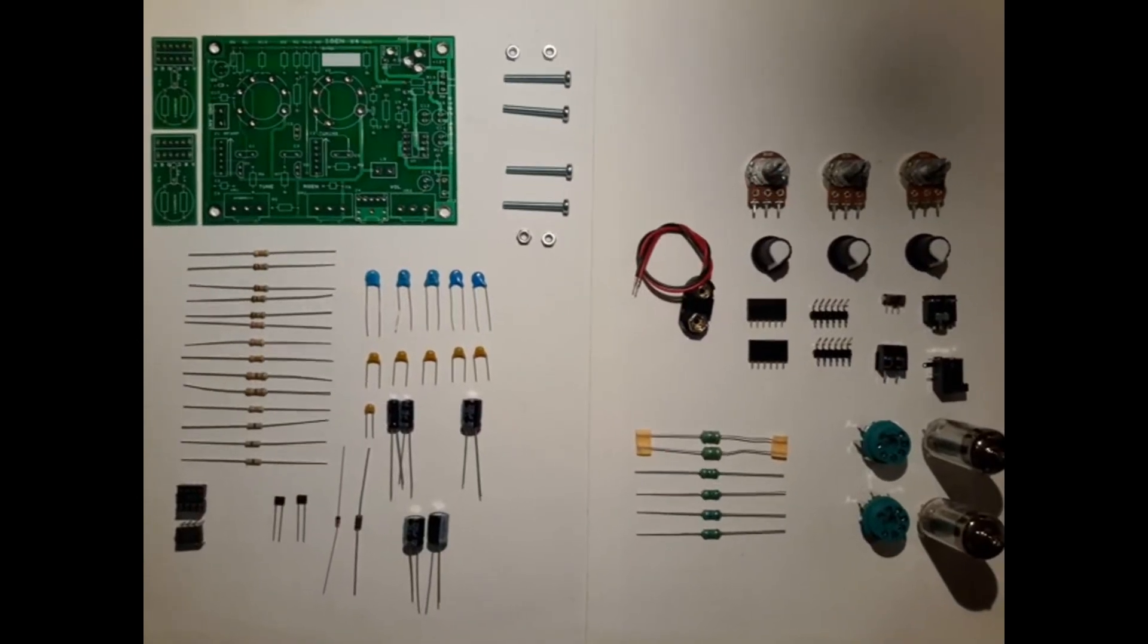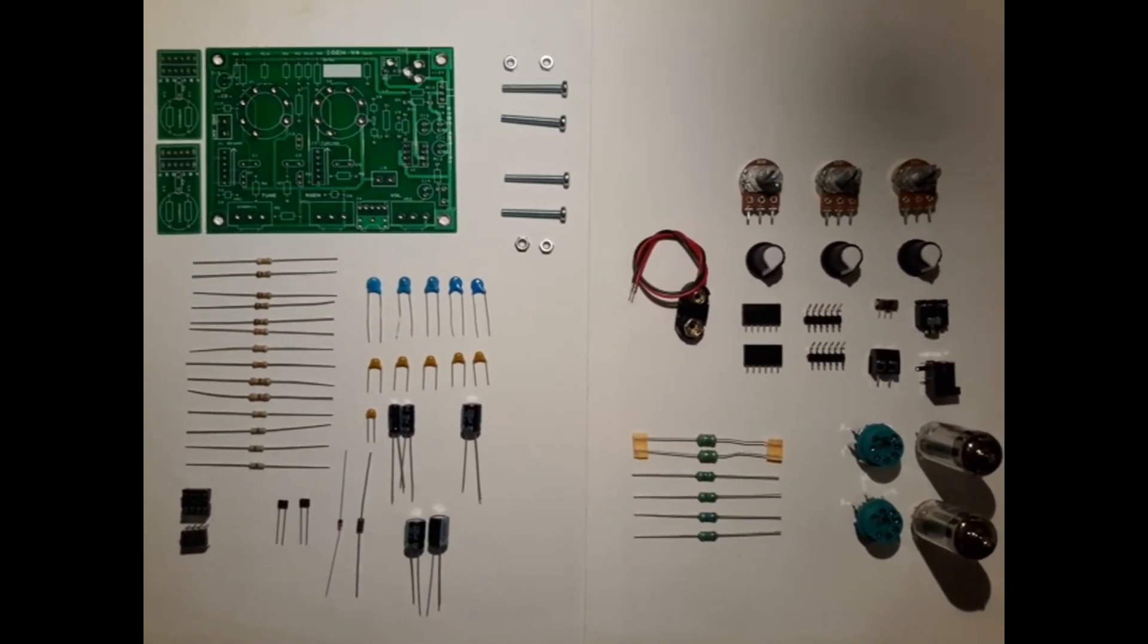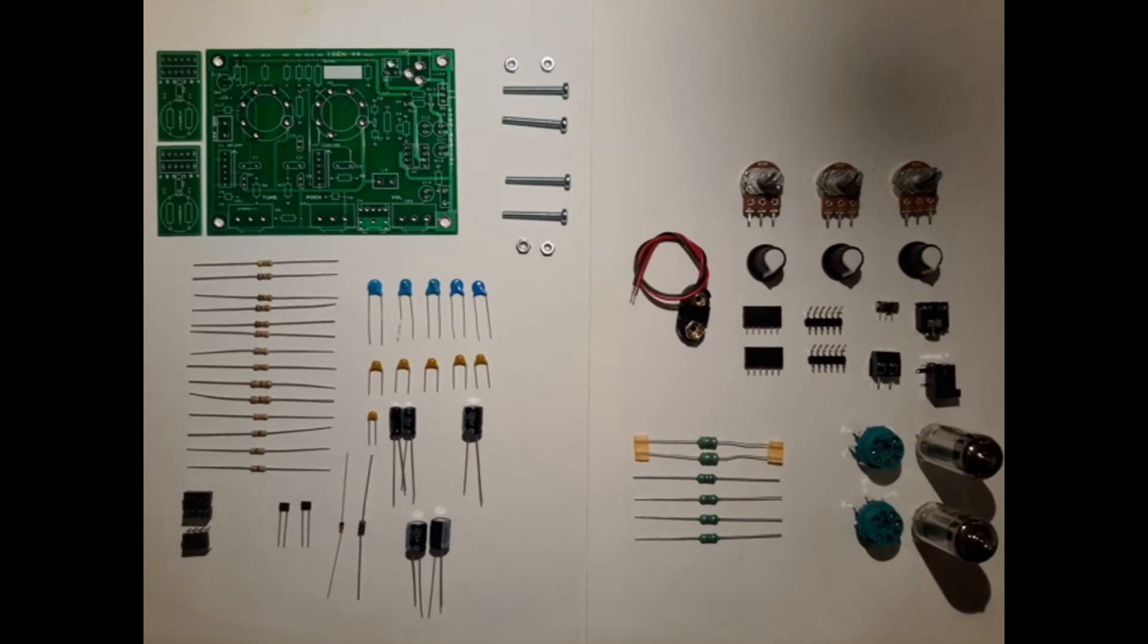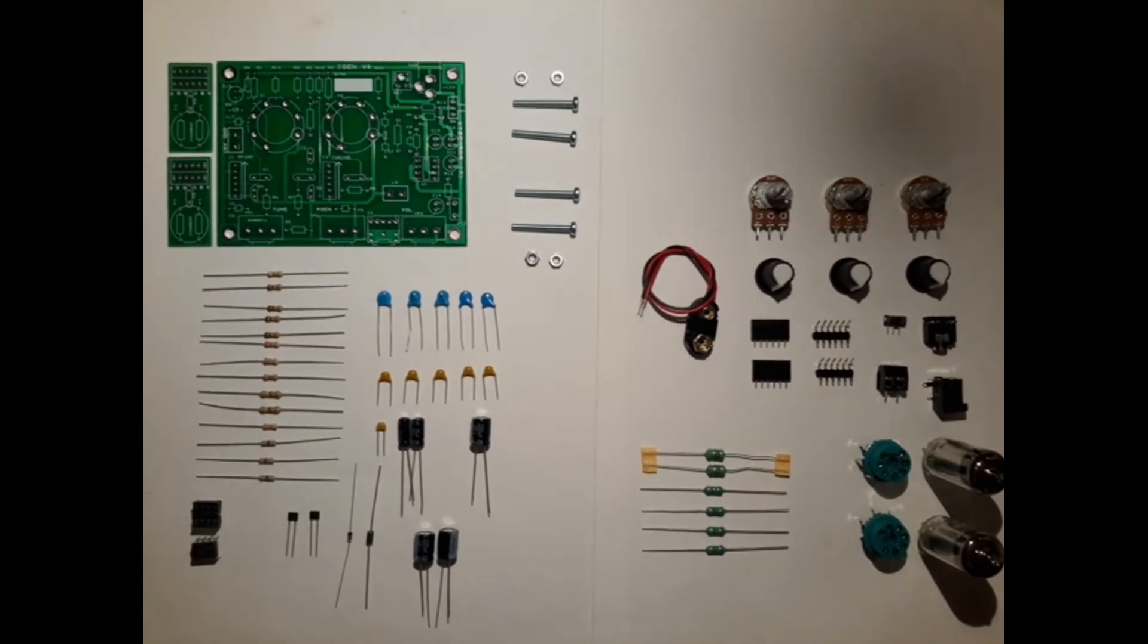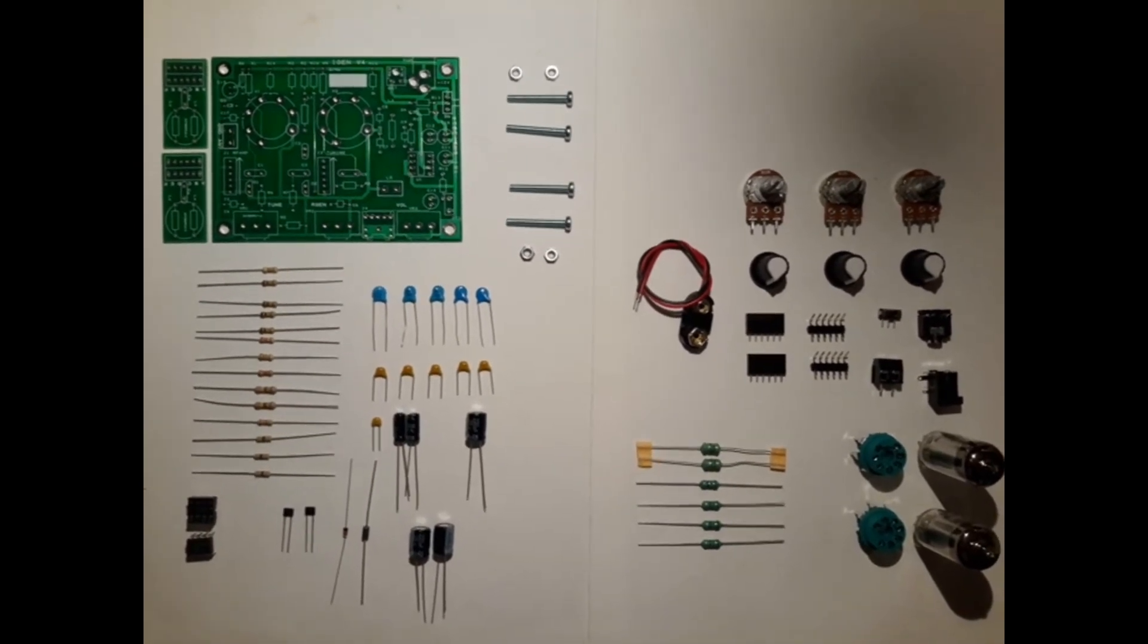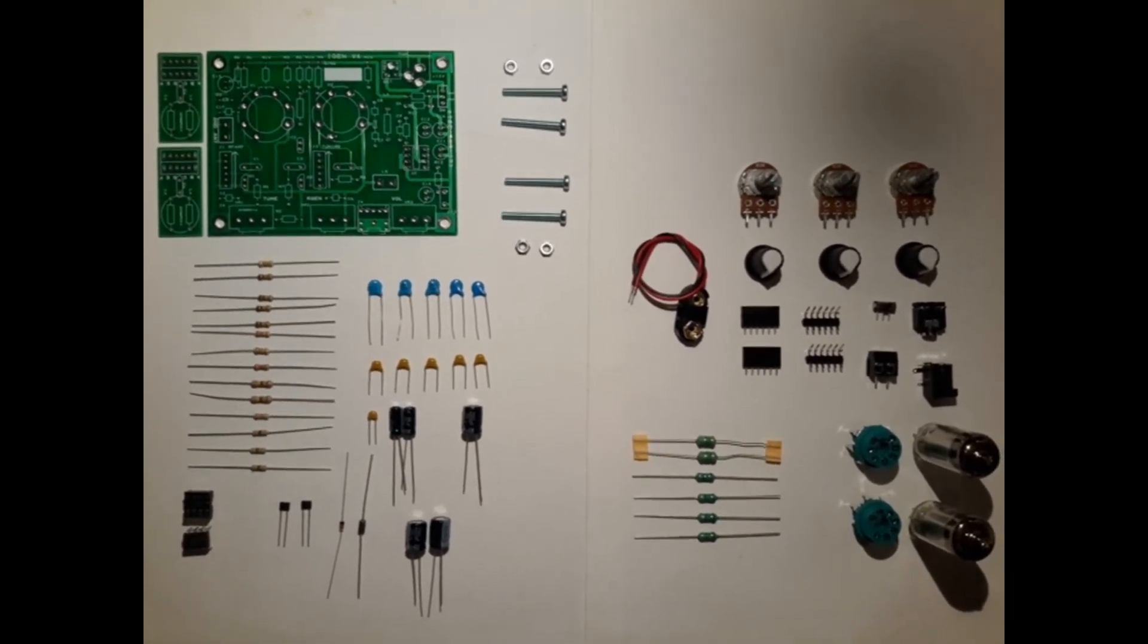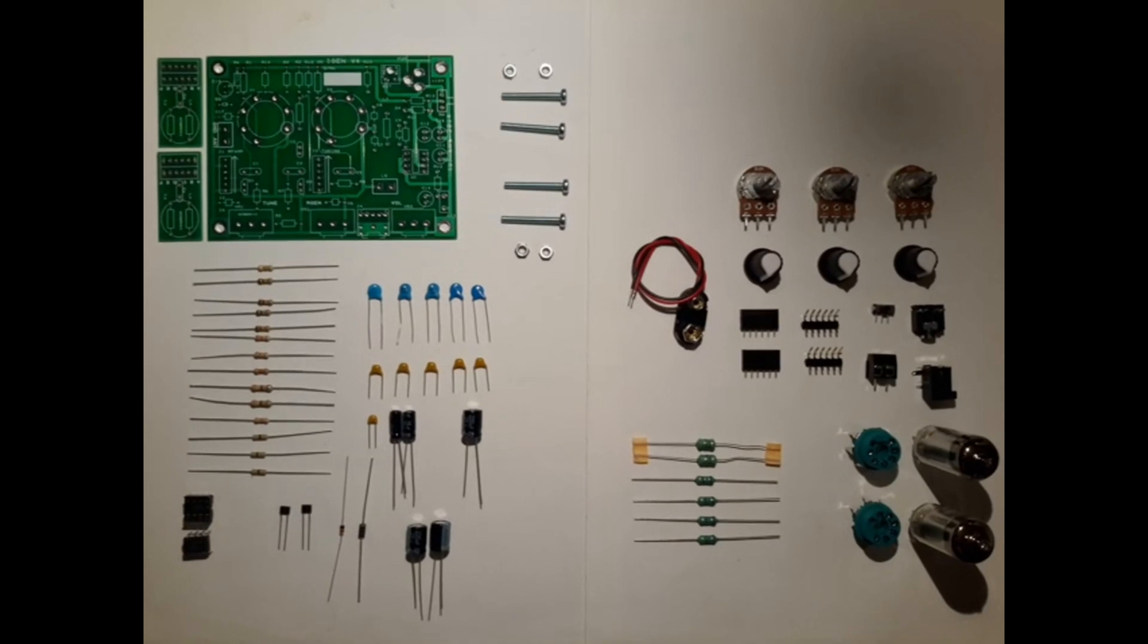Here you can see the parts taken out of the small packages. On the left top side you can see the main circuit board with two small boards. The two small boards are adapter boards.